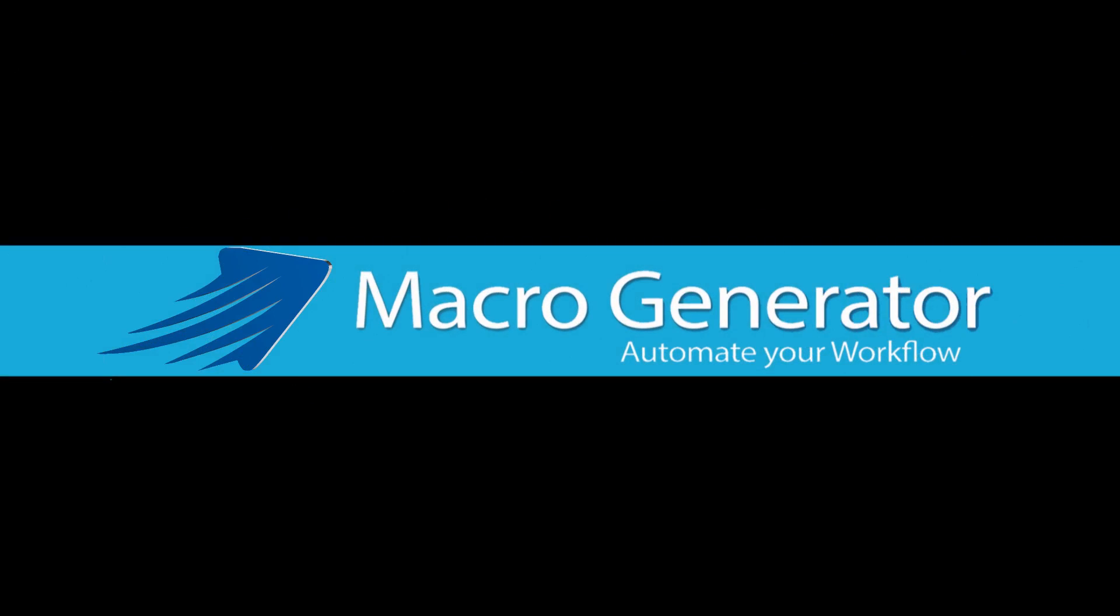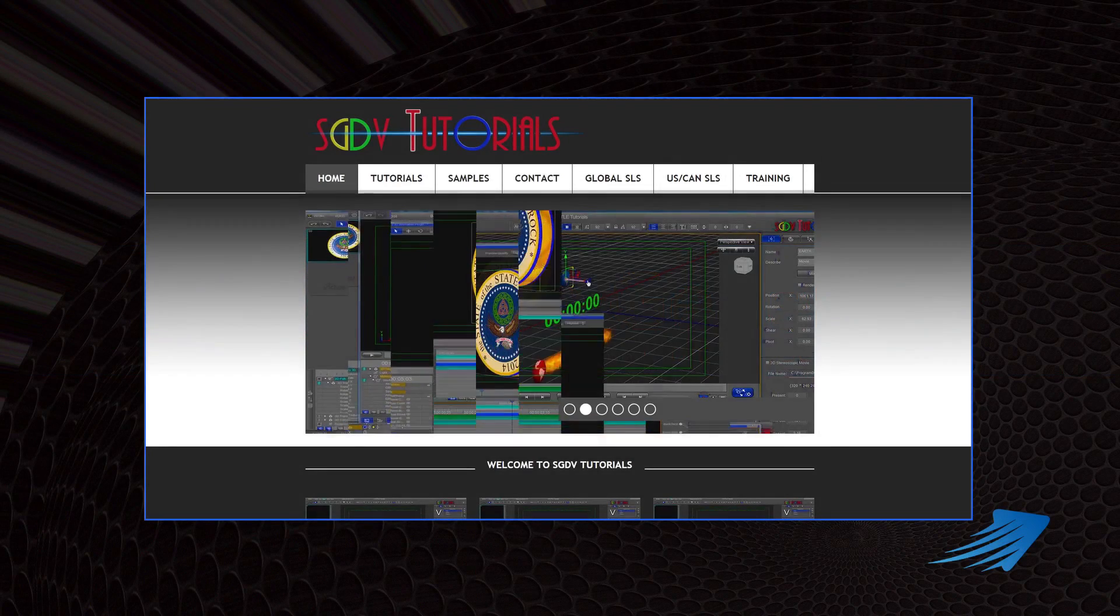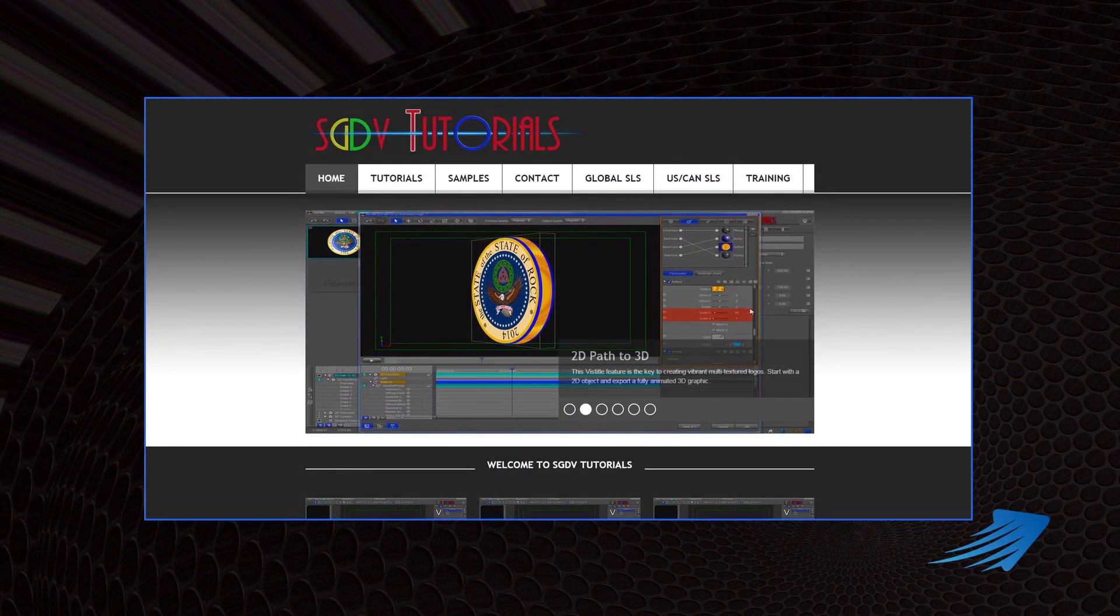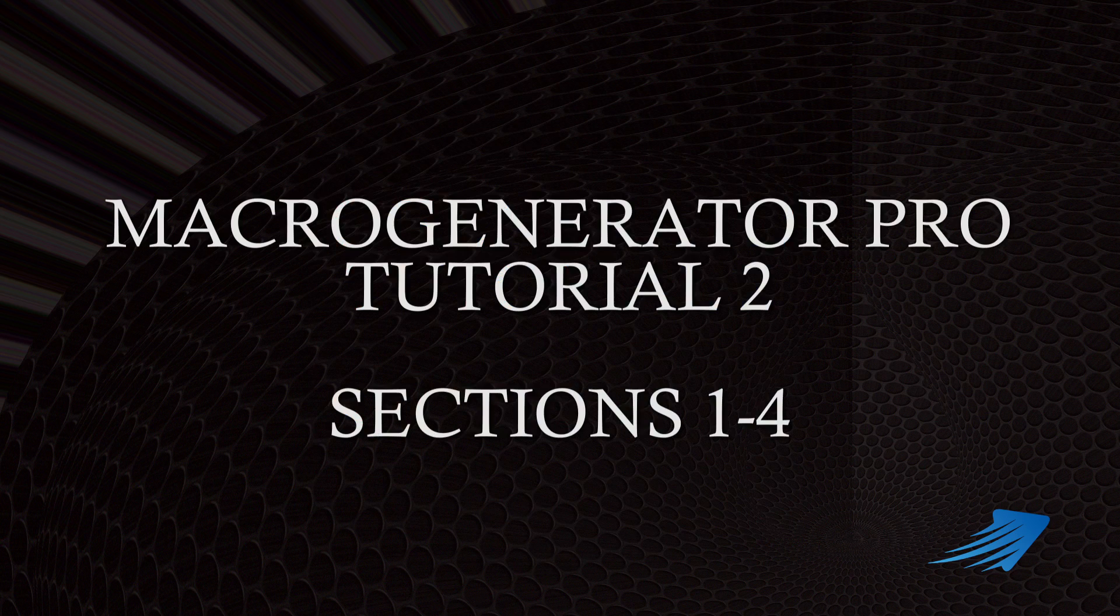Hi everybody, this is Jerry from sgdbtutorials.com and I'm back with the second part of the Macro Generator Pro three-part tutorials. As I mentioned in segment one, I divided the second tutorial into four sections.